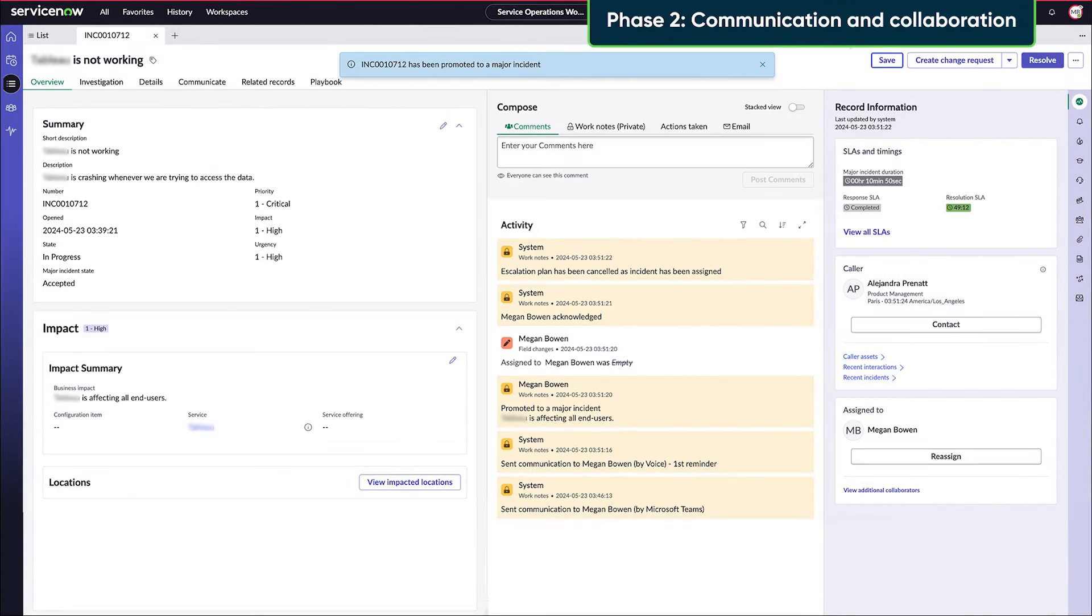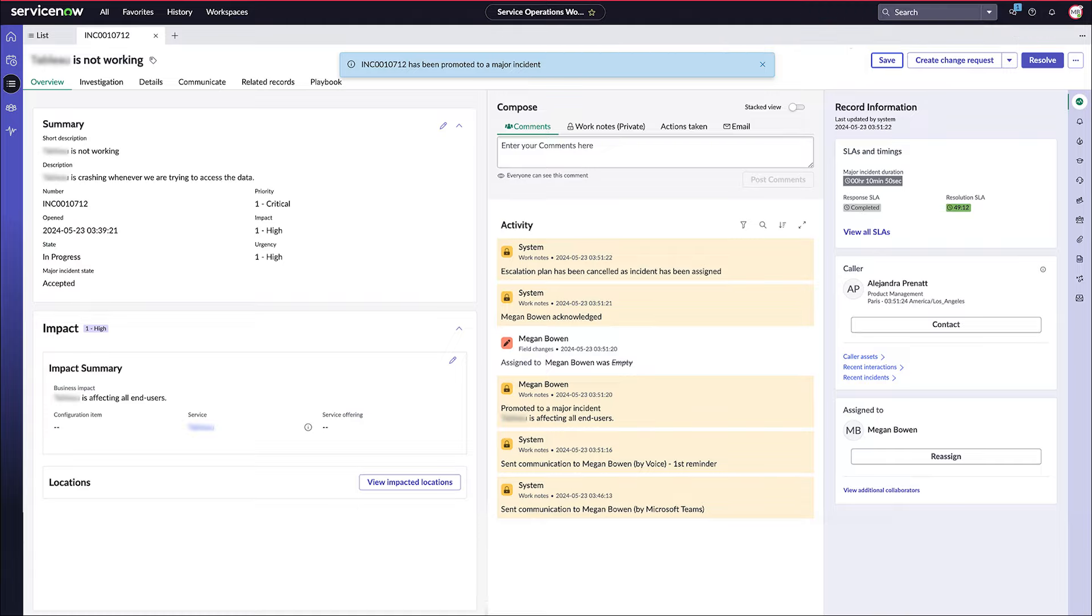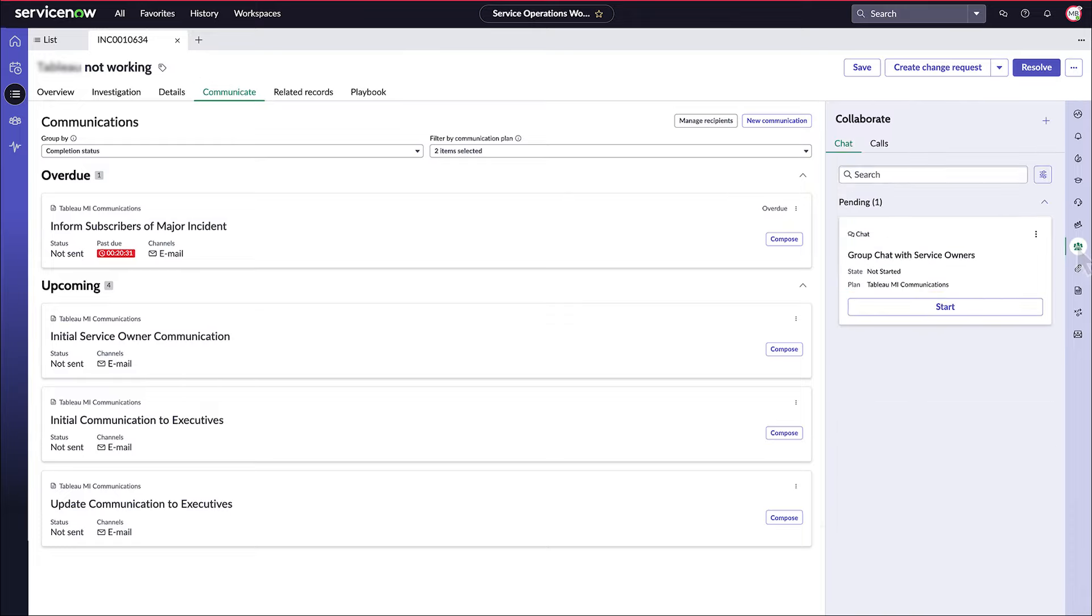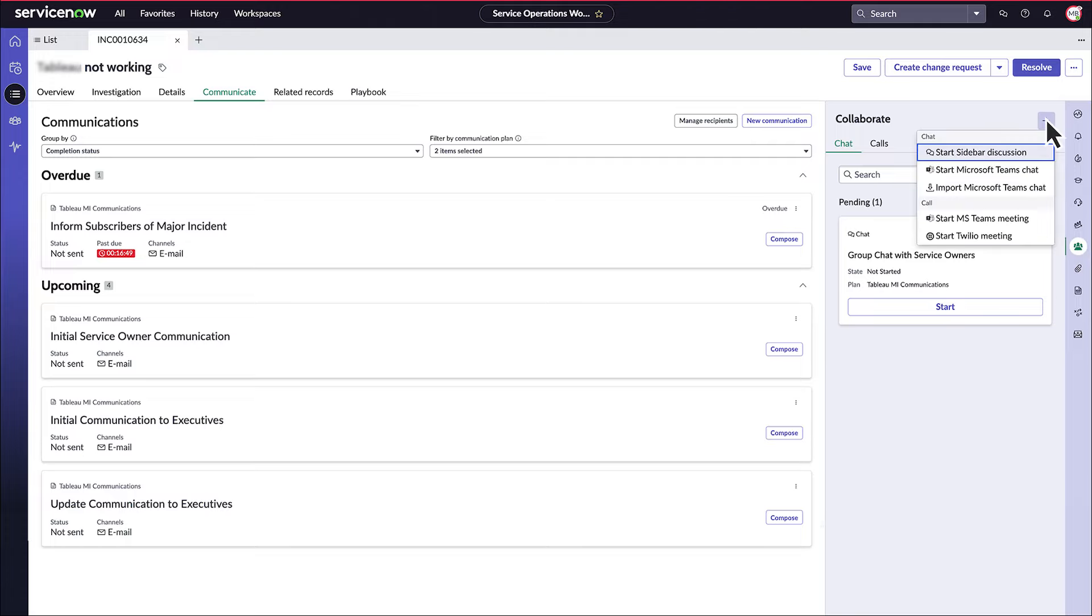Phase 2. Communication and Collaboration. A major incident manager uses communication tools like email and messaging to inform stakeholders and coordinate the resolution efforts. Effective communication is vital to keep all relevant parties informed and aligned.